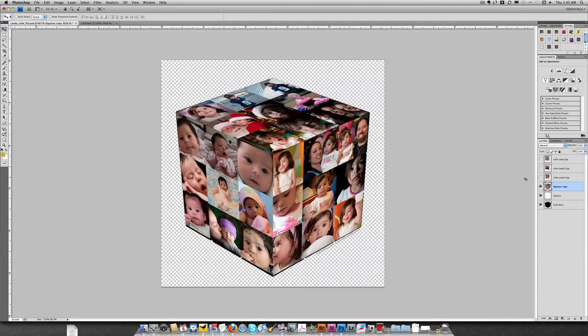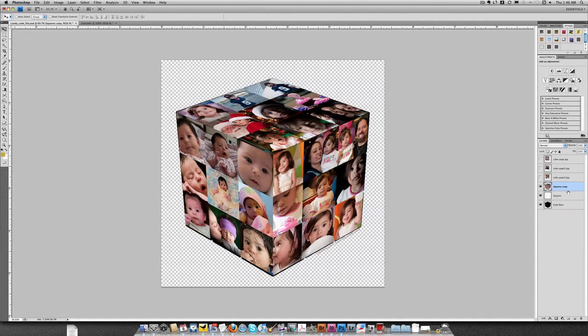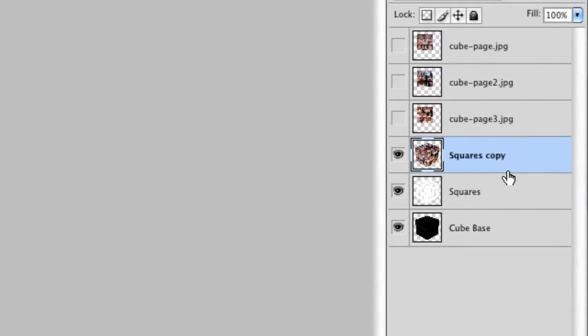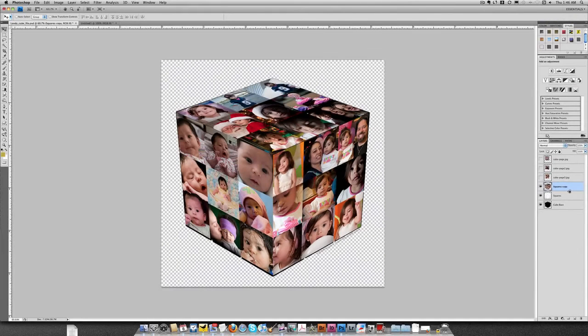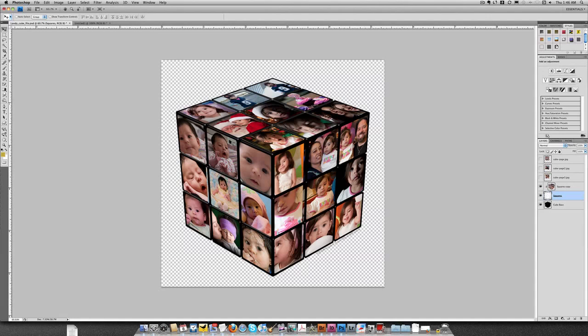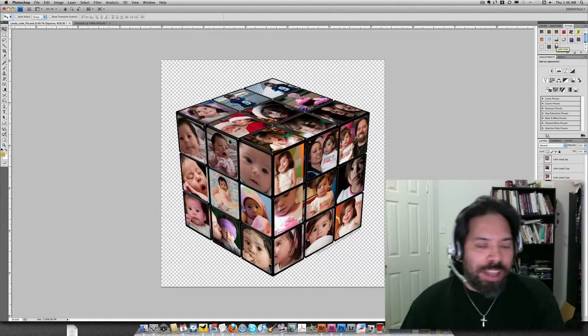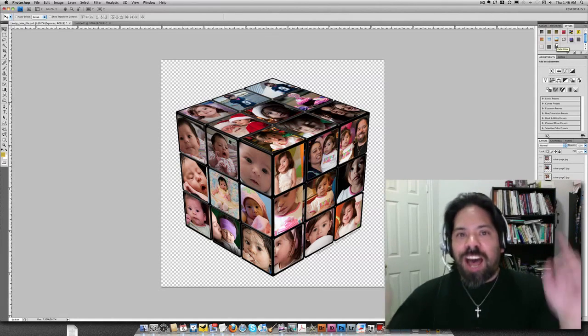All right, now at this point I have the cube. Here's what you do. The trick to this, I'm going to create a clipping group between the squares copy and the squares. So right here in the layers panel, I just hold the Alt key. I'll go right in between the two layers and I'll create a clipping group. There's your Rubik's Cube. All I have to do is select the squares layer and I can add that glow because I made it a layer style ahead of time. Boom. There you are.